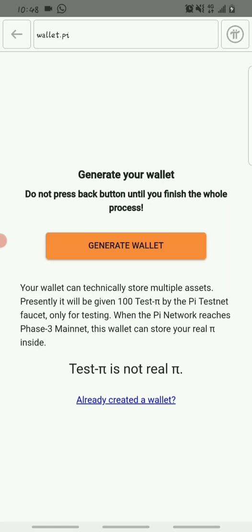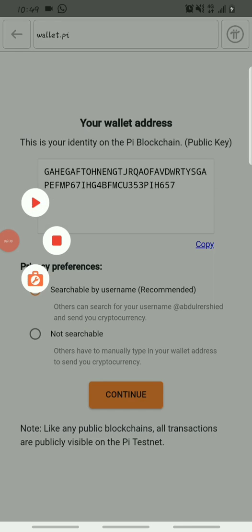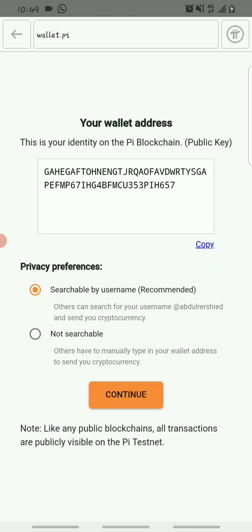Once you generate your wallet, you receive 100 test Pi. Test Pi is what you use to test your mobile wallet app by sending and receiving. Note that test Pi is not the same as the Pi you have mined — they are different. Test Pi is just for testing the Pi wallet. When you click Generate, your wallet will be created and you'll be given 12 phrase words which you must copy and save safely, as they are used to access your wallet in the future. You can also link your fingerprint to unlock your wallet.